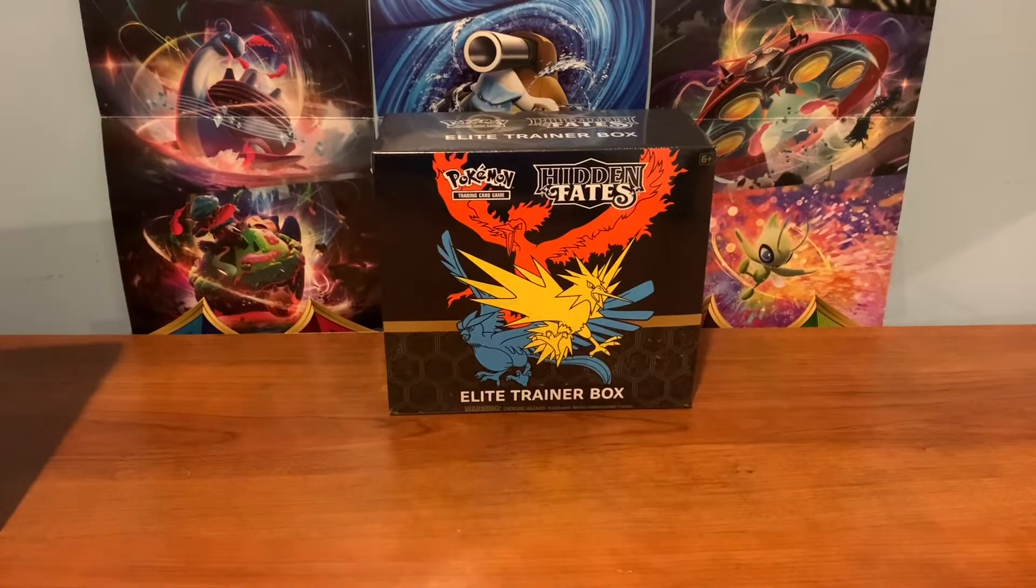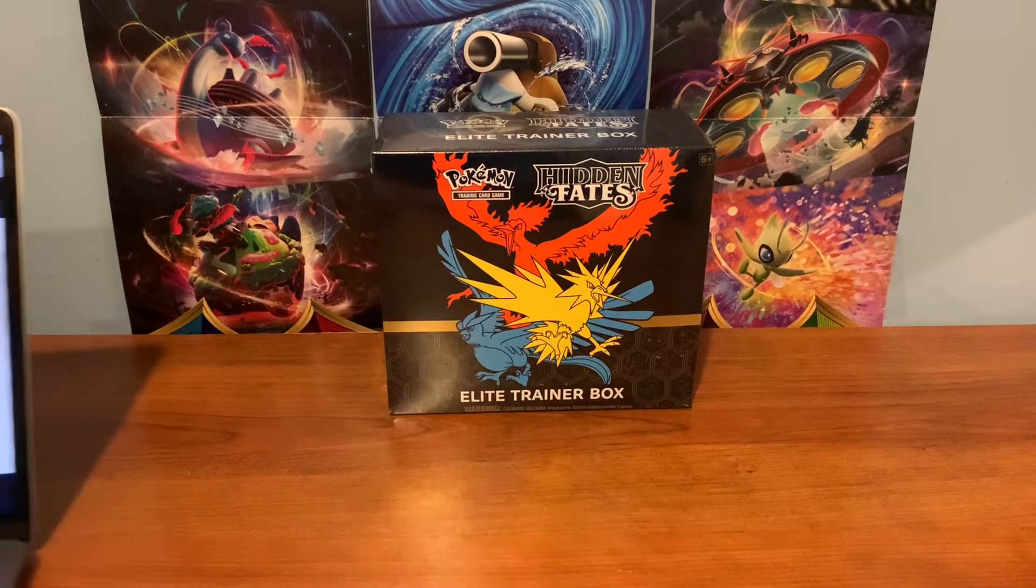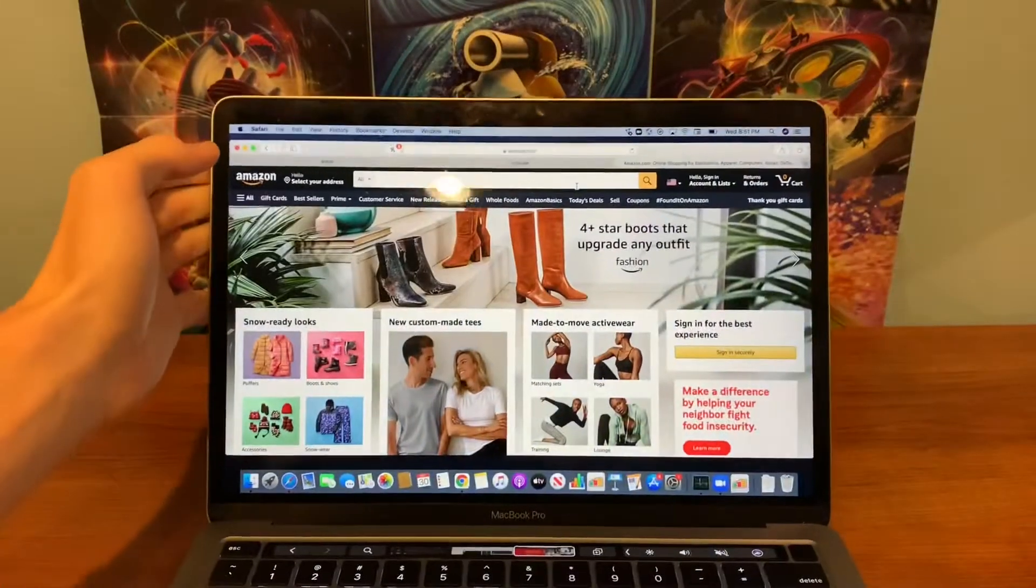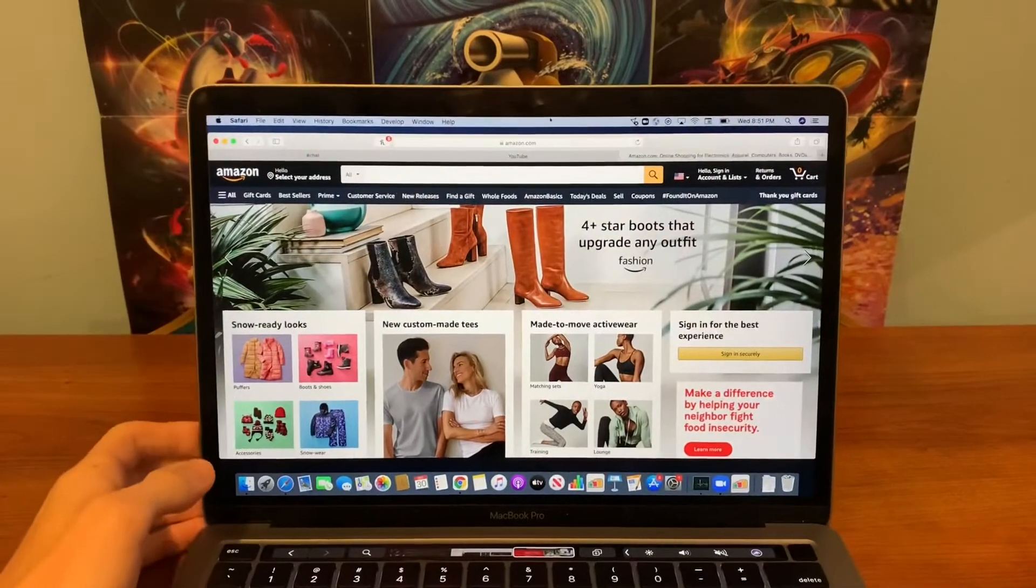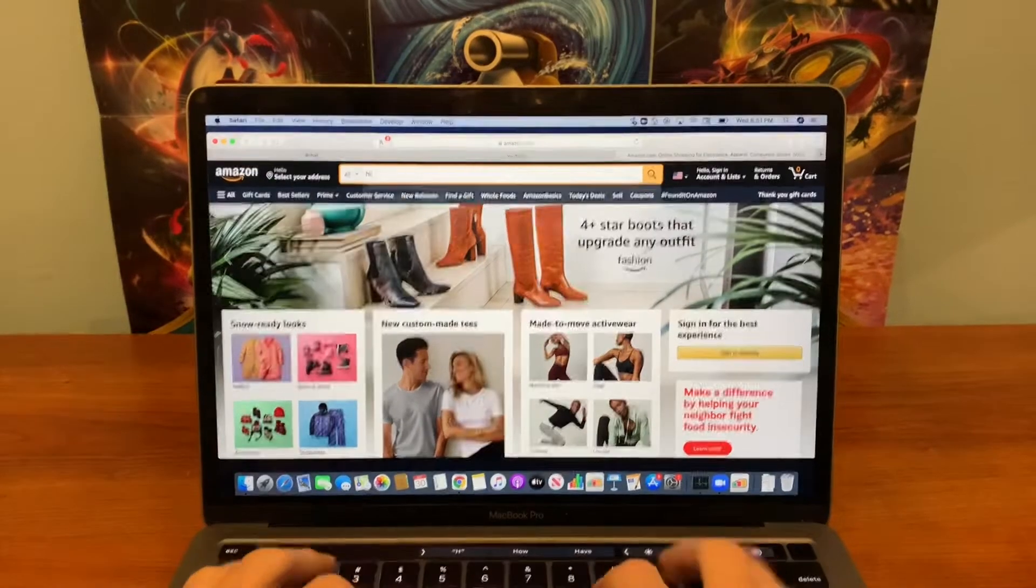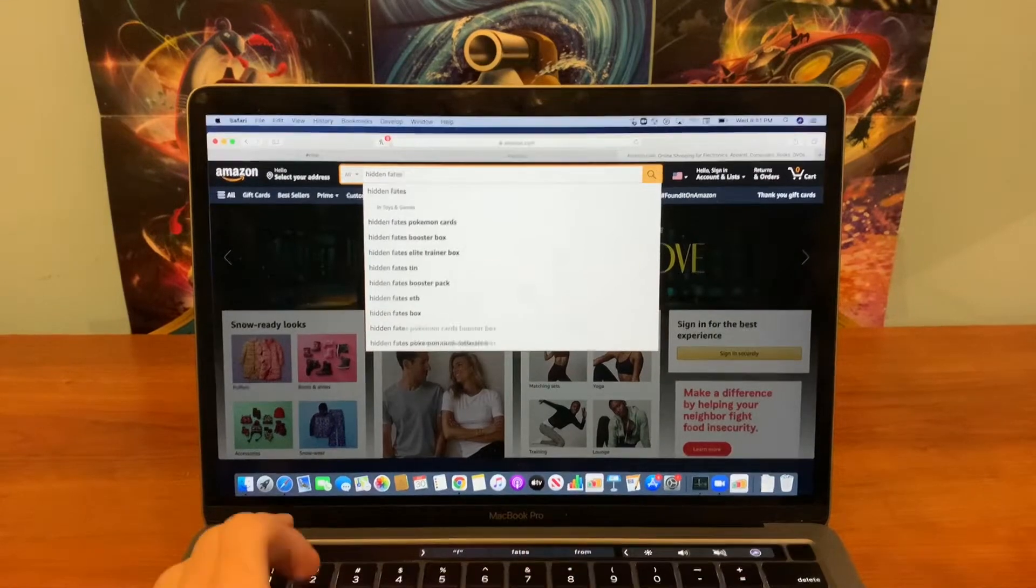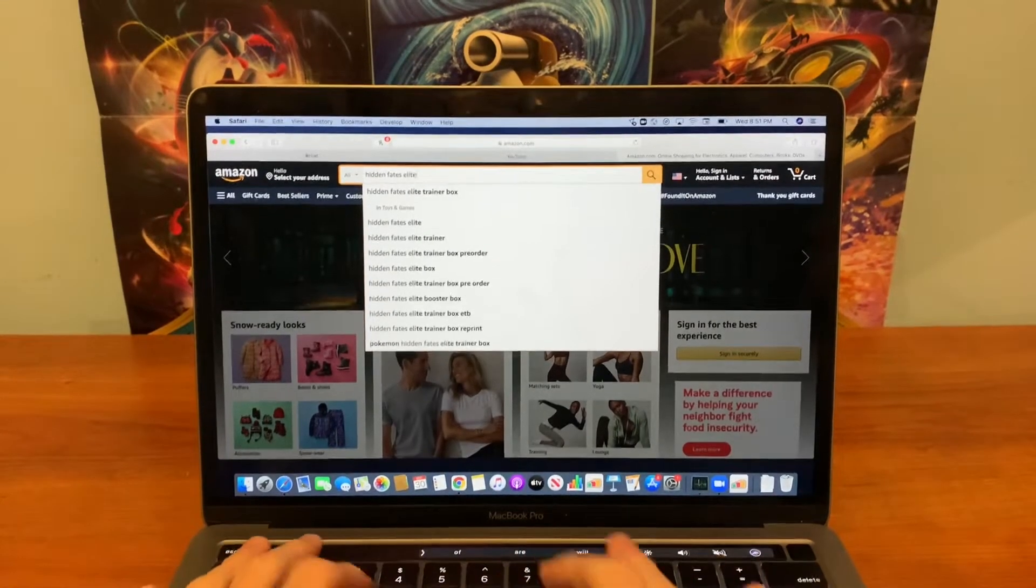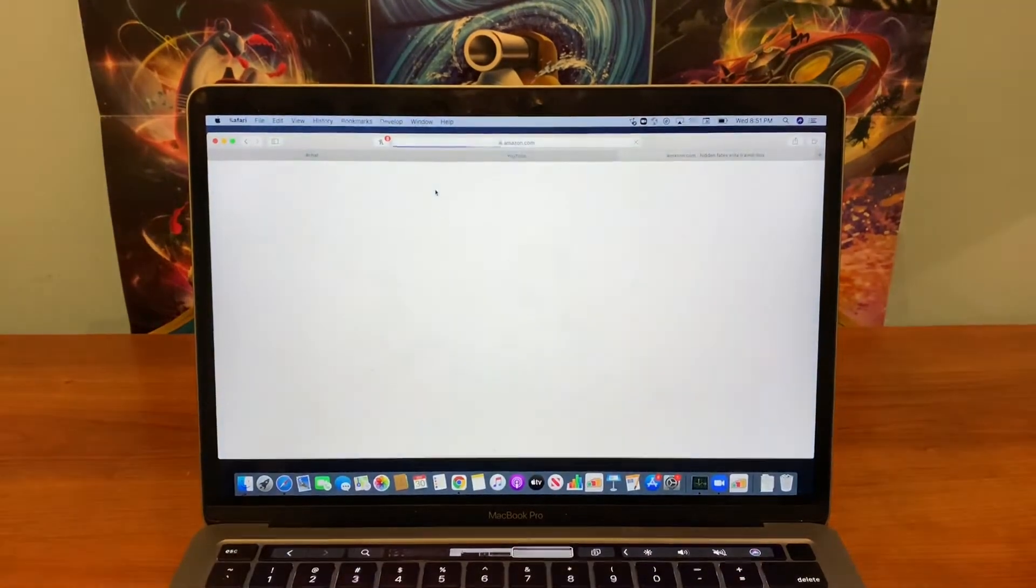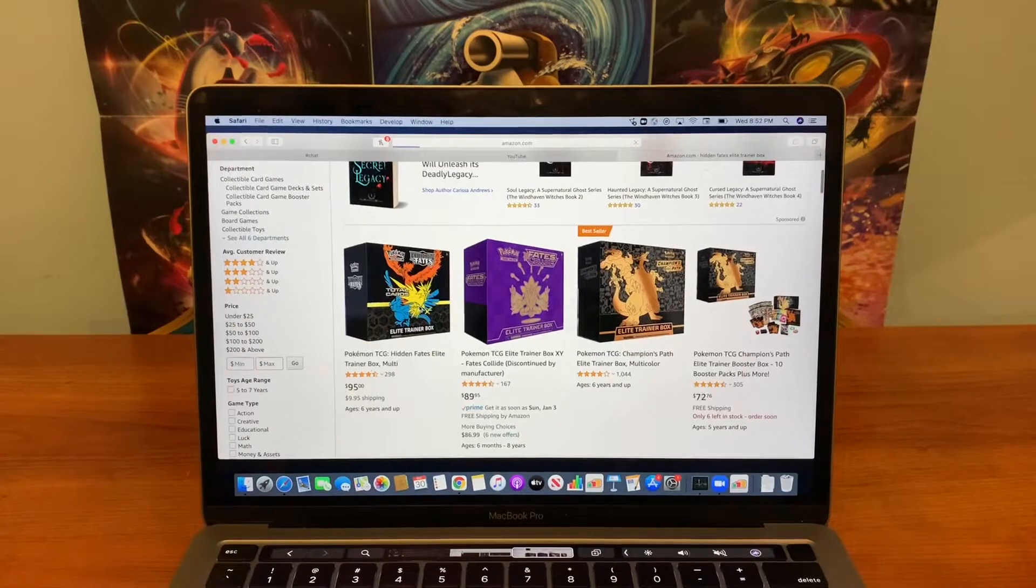Okay, so you guys are probably wondering where I got mine from, so let's show you. I got mine from Amazon.com, and to find it, just go Hidden Fates Elite Trainer Box, put that in there, and right here.